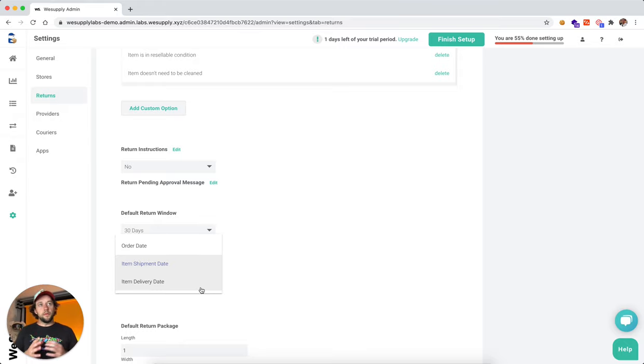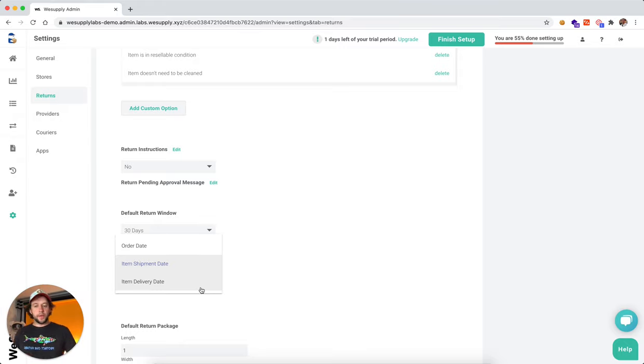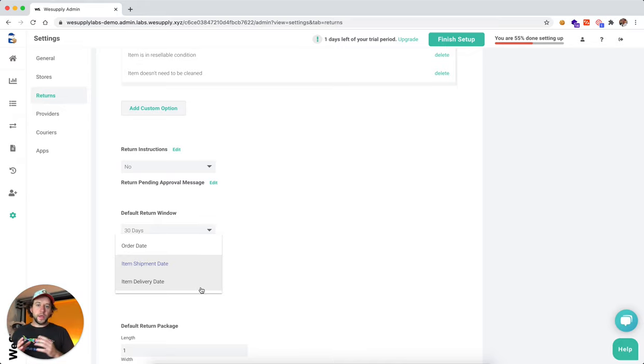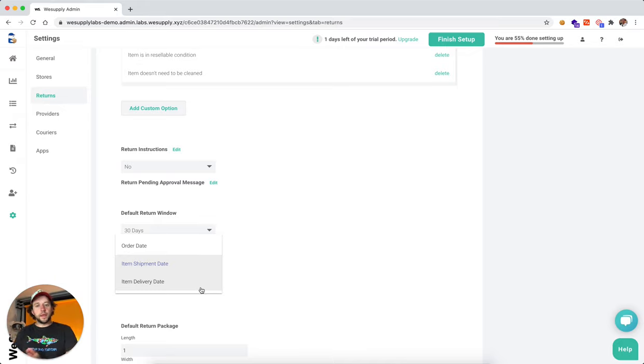And if you want to be generous with the customers, you can even choose item delivery date, which is the moment they actually receive that package. And because we track all the packages, we actually know when the package arrived, so we calculate those 30 days from that moment.